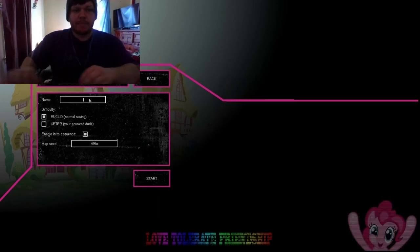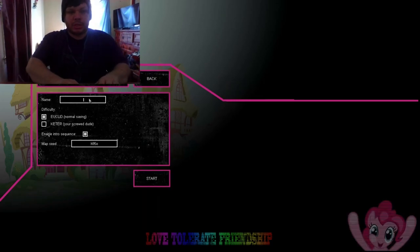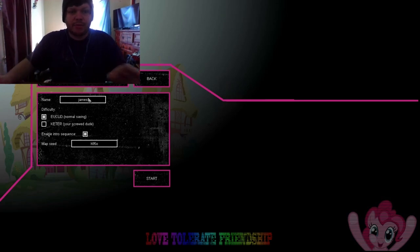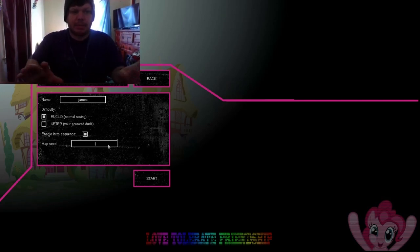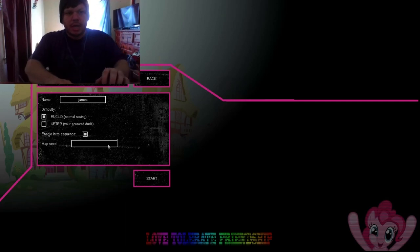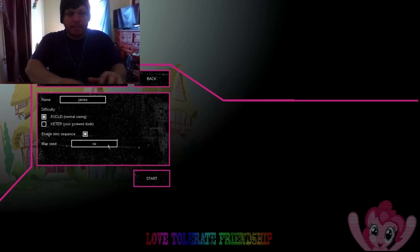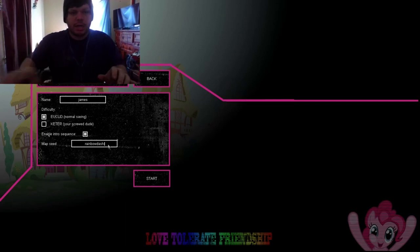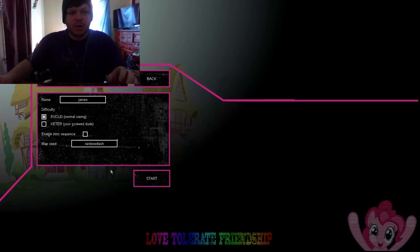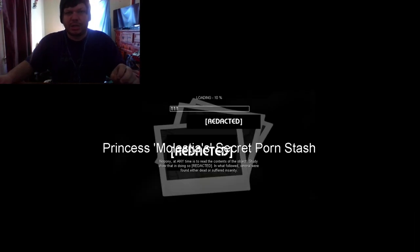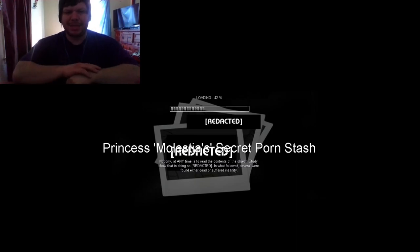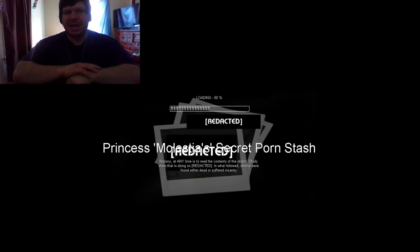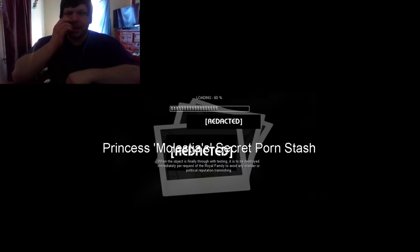We're gonna create a new game. Just random letters. Let's use my name for the seed. Or, not the seed, but the name. And the map seed, we're gonna change it to Rainbow Dash. See what happens there. We don't need no intro sequence. And Princess Molestia's Secret Port Stash has made a return to the channel.